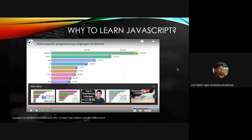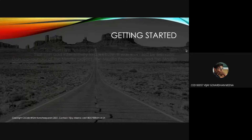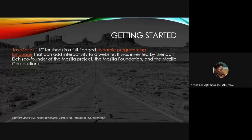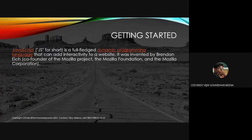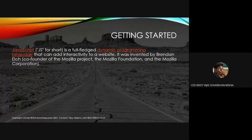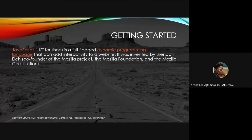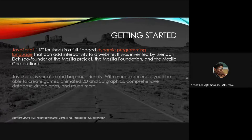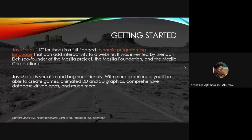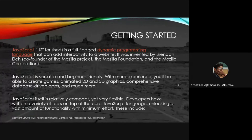The file extension for JavaScript is .js. It is a fully-fledged dynamic programming language used to interact with websites. It was developed by Brendan Eich, co-founder of the Mozilla project — you might know Mozilla Firefox. This language was developed in 1995 in just 10 days. It is user-friendly, versatile, easy to learn, compact, and flexible, with many libraries and frameworks available.